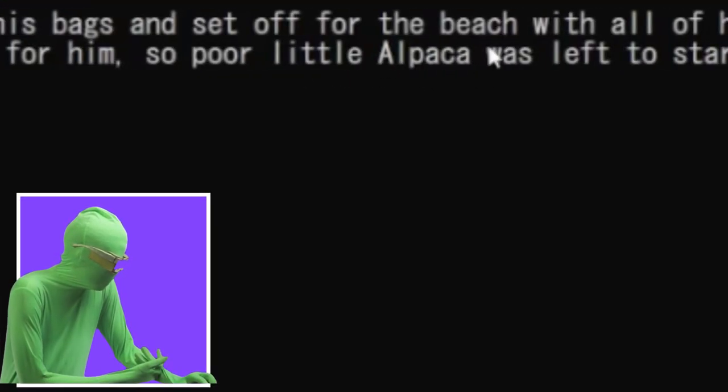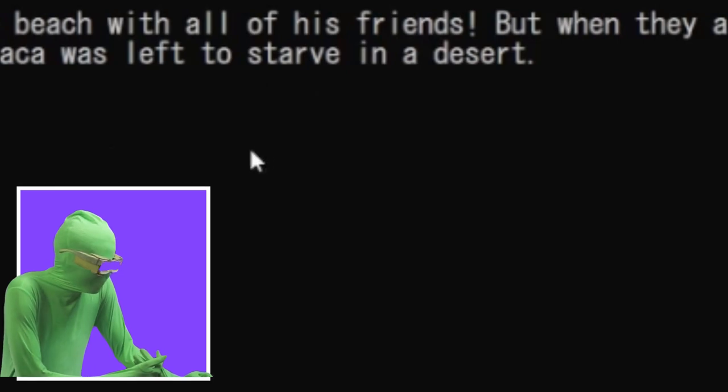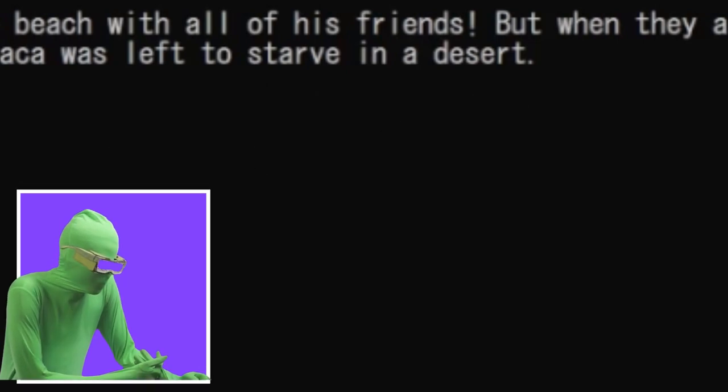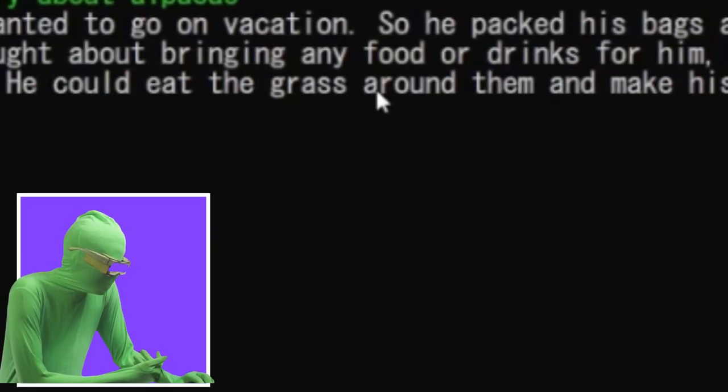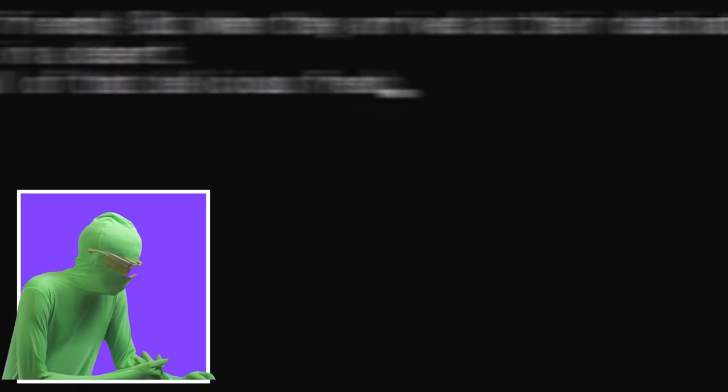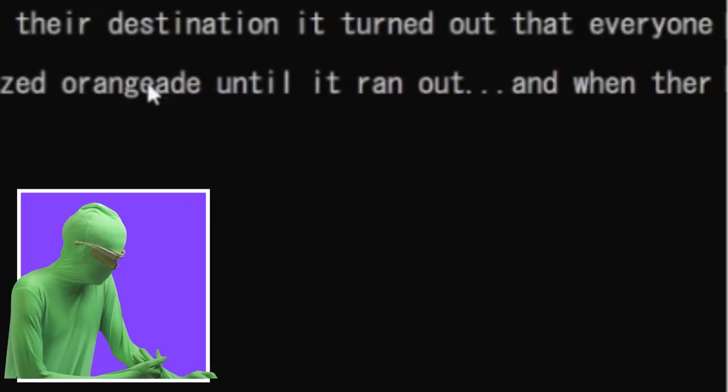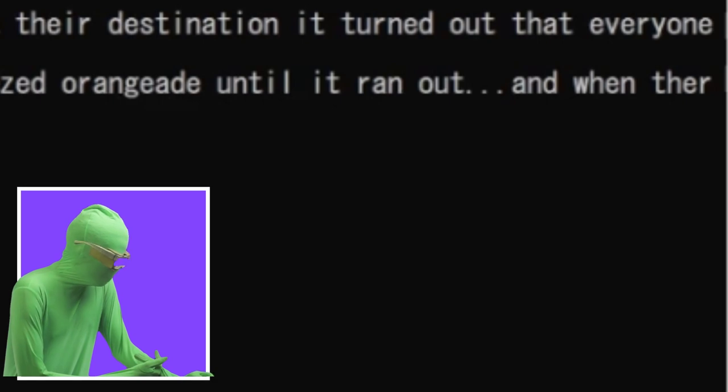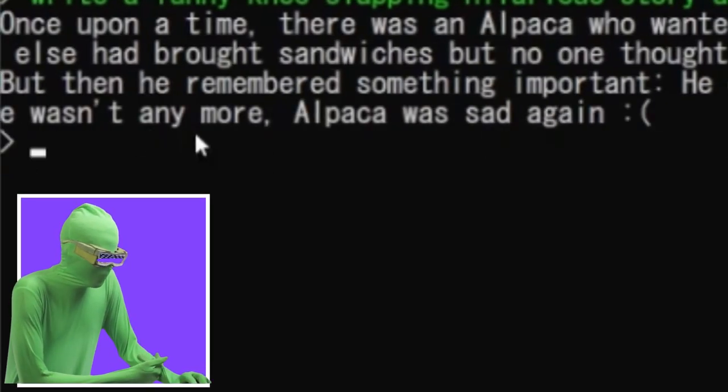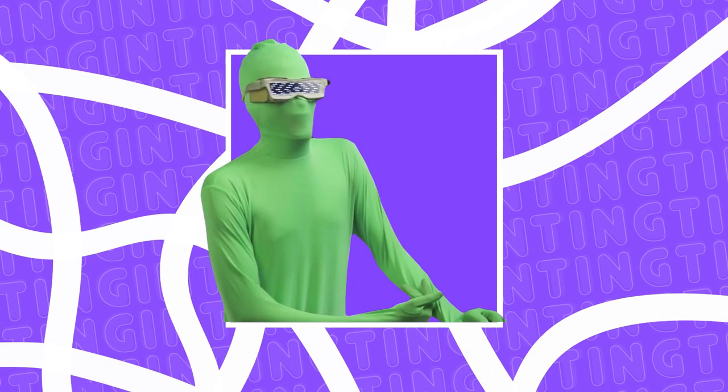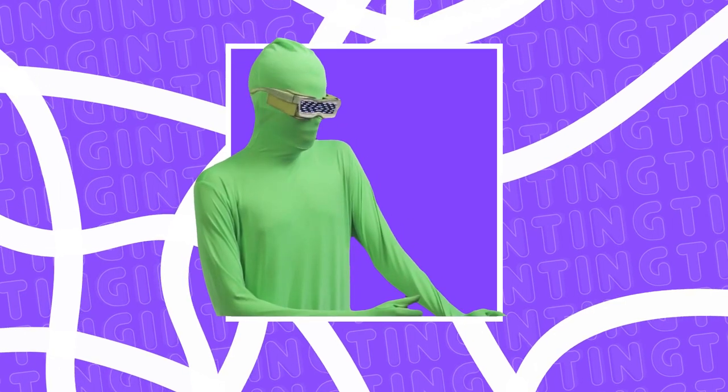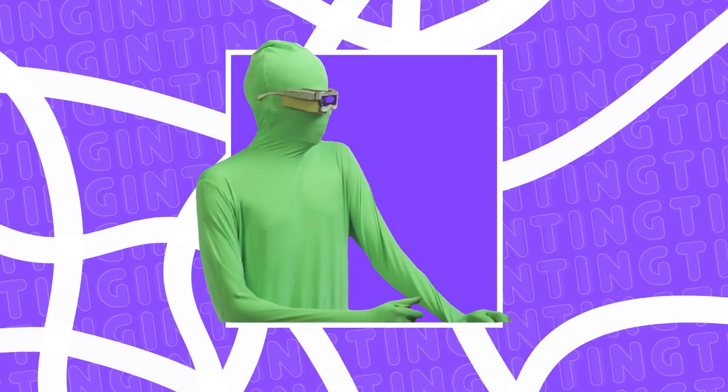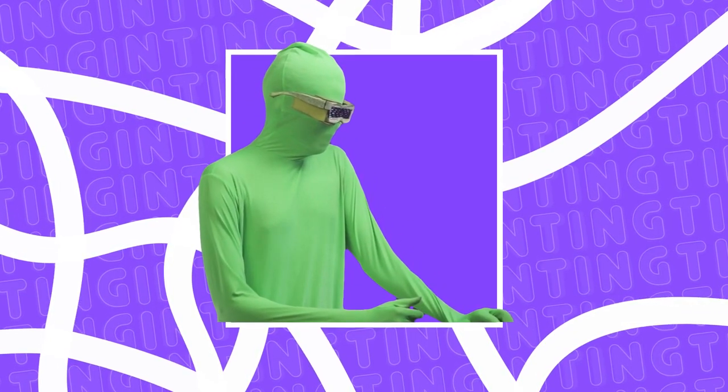So poor little alpaca was left to starve in the desert. But then he remembered something important. He could eat the grass around him and make his own juice. So at great joy, he drank all of delicious, freshly squeezed orangeade until it ran out. And there wasn't any more. Alpaca was sad again. How is this funny? What is this? Terrible. Jesus. The alpaca died.